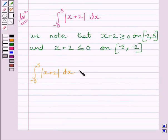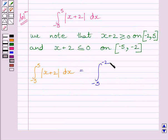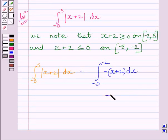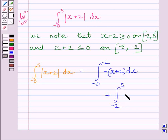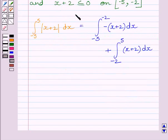Now, the given definite integral is equal to the definite integral from minus 5 to minus 2 of minus (x plus 2) dx, plus the definite integral from minus 2 to 5 of (x plus 2) dx. Here we have used the property given in the key idea.